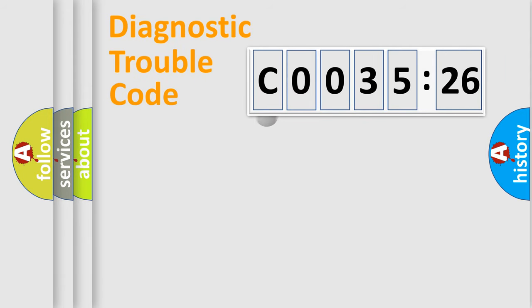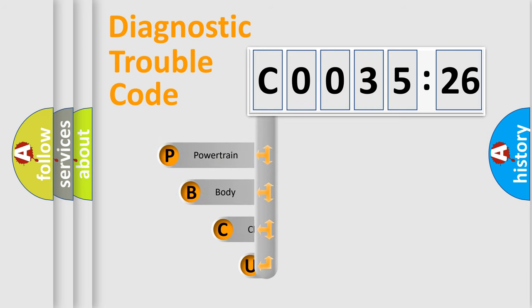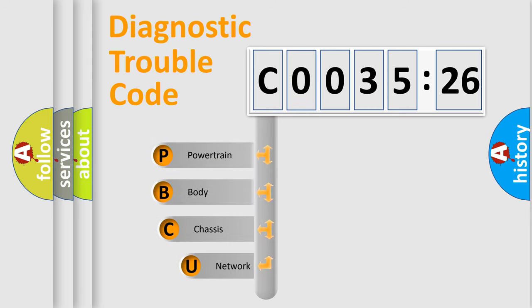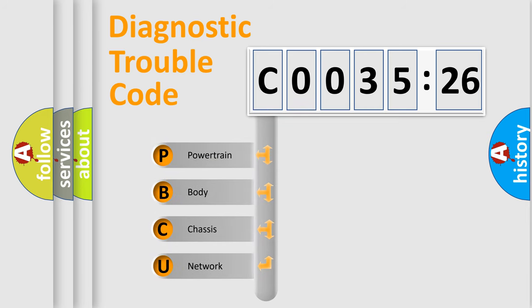First, let's look at the history of diagnostic fault code composition according to the OBD2 protocol, which is unified for all automakers since 2000.